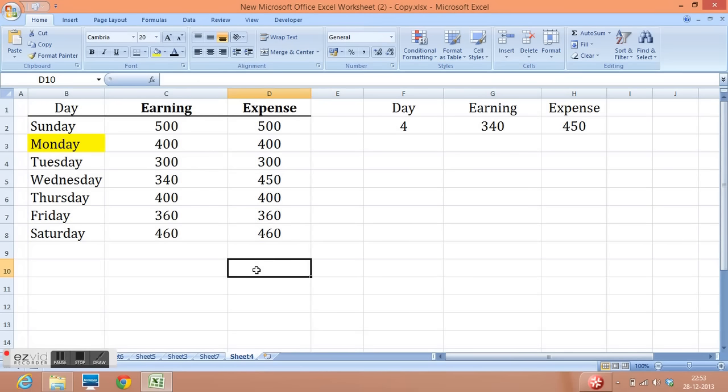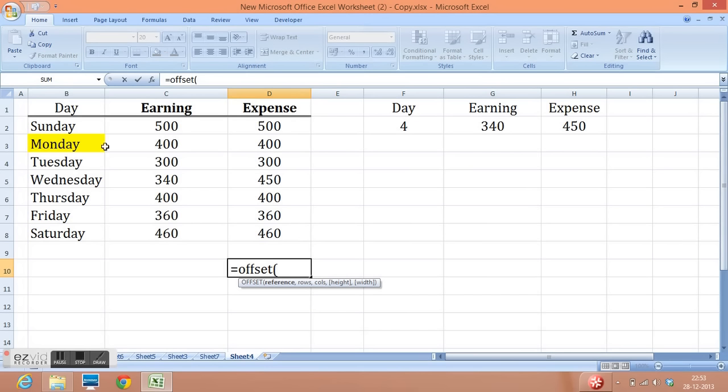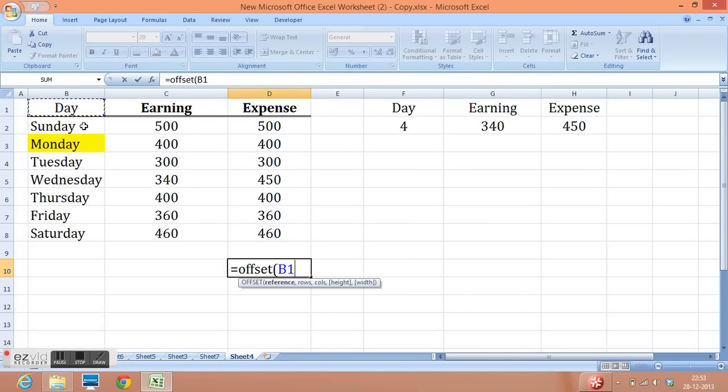So how can I do that? Equal to, I have written the formula, equal to offset, open parenthesis. Now, I want to take reference of cell B1. So here we can see that if I want to reach this highlighted cell, then I need to move one and two rows down. That means third row. I need to move two more rows. So column two.